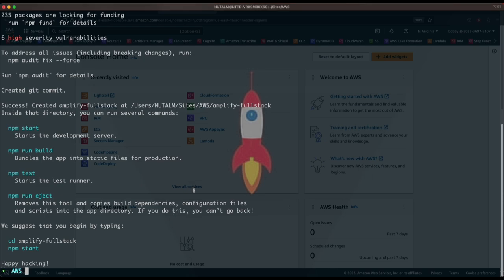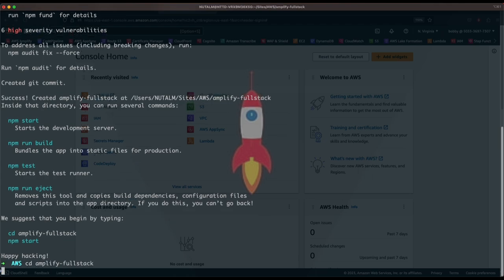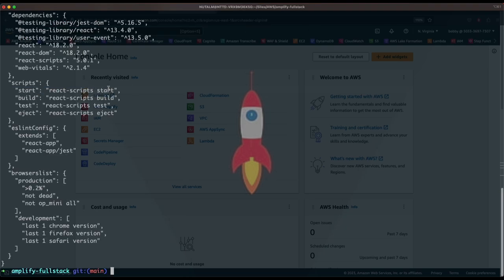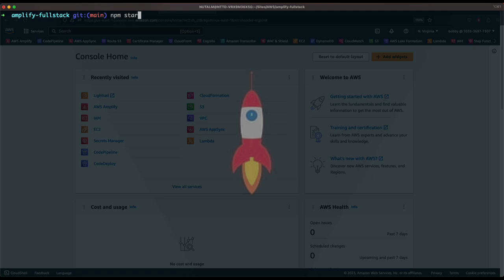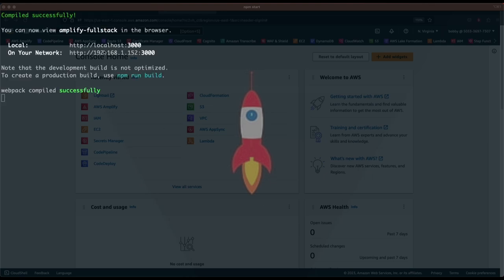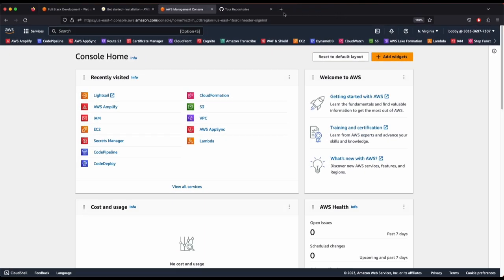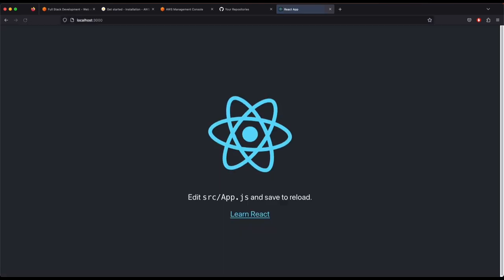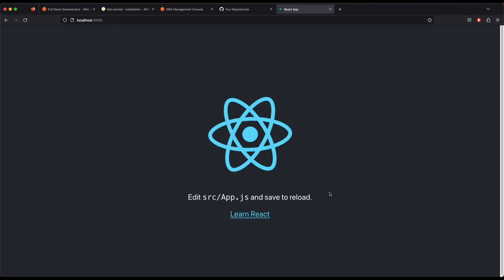Now that it has created our React application, cd into amplify-full-stack and look at the file contents. We have a package.json file with a script called start. Simply run npm start to locally run the application and see how the React app works locally. It has started — copy the URL and open localhost in Firefox. The local application is now working.